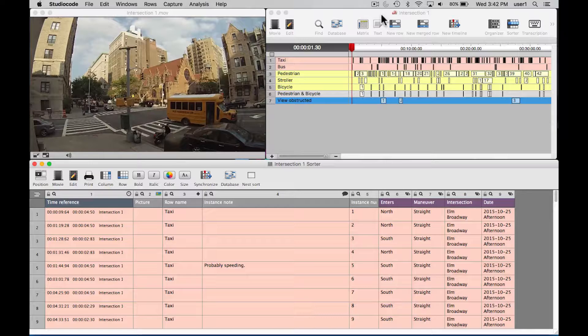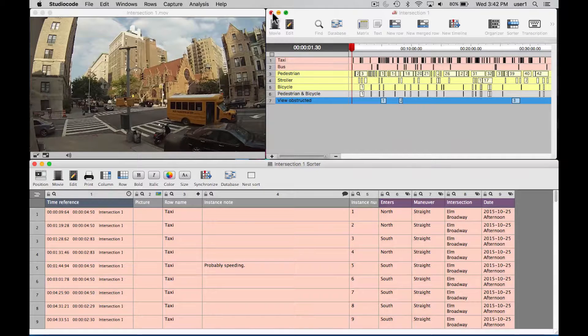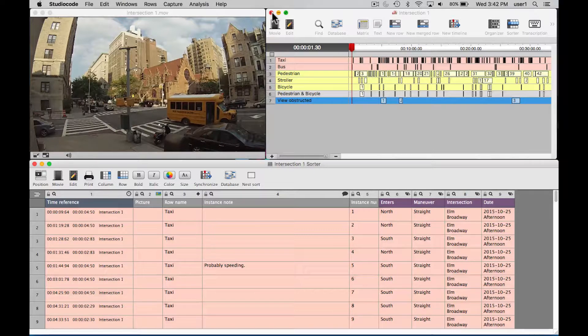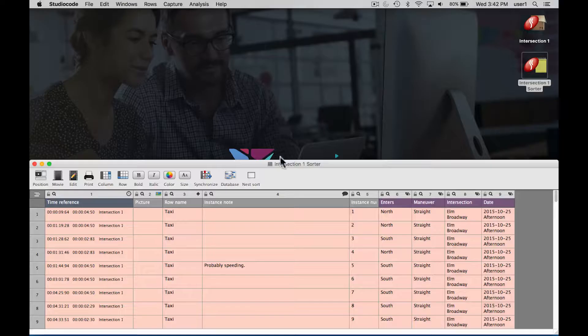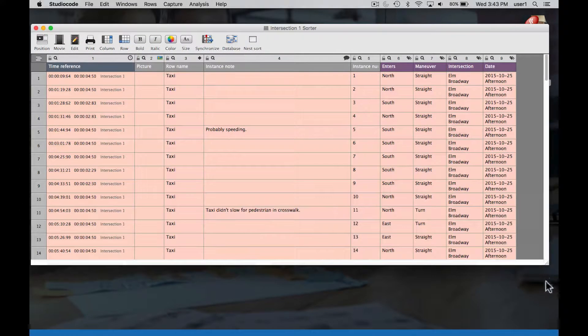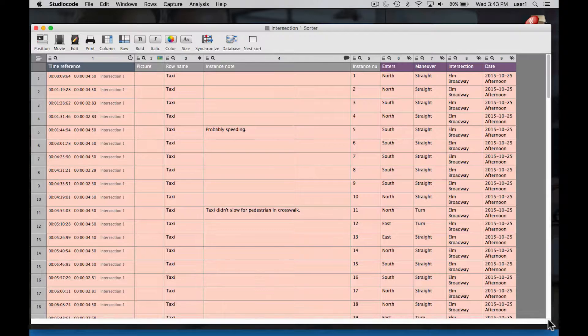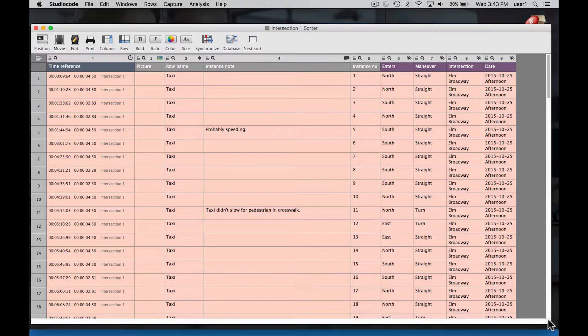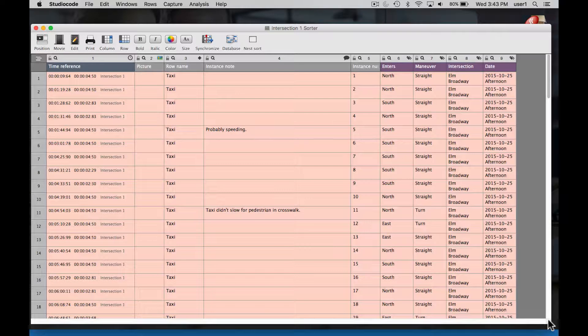Maybe also worth pointing out is that if you want to maximize all the screen real estate, you could even close the movie package and just manually click and drag the bottom corner of this sorter window, and it will fill more of the screen.